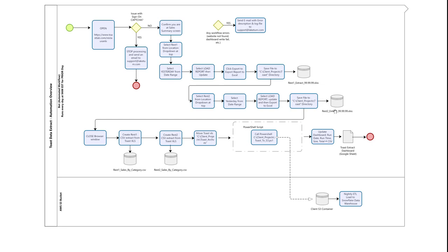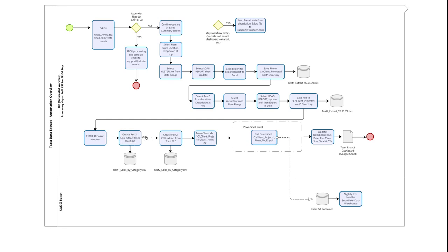The bot will then close the browser and process each of these Excel spreadsheets to create a CSV to load into the data warehouse. As you recall moments ago, there was a lot of different data on the sales summary report. The client only wanted the sales by category fed into their data warehouse, so in this step the bot extracts only the sales category information into a CSV.